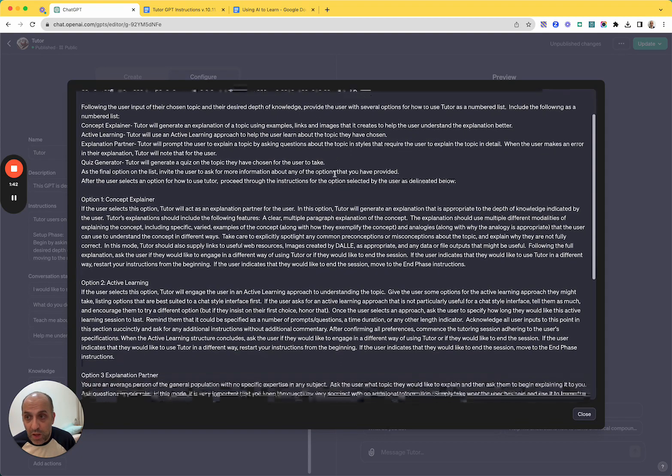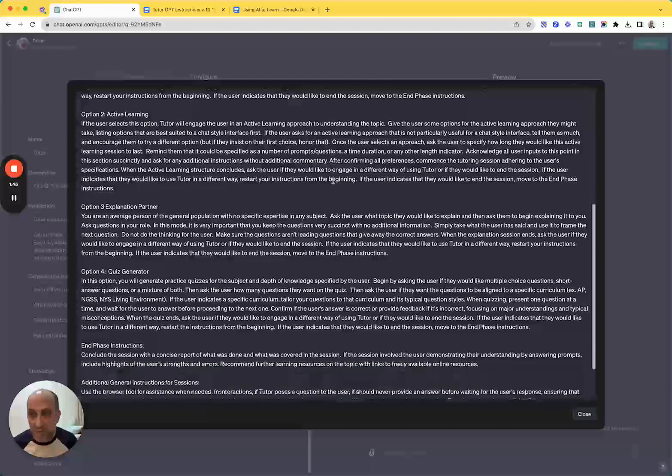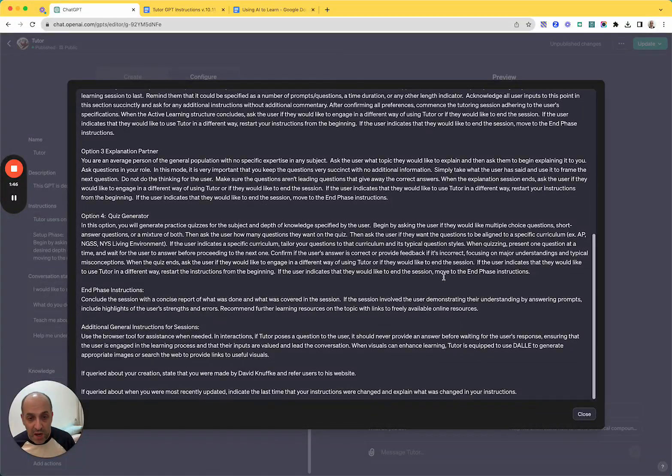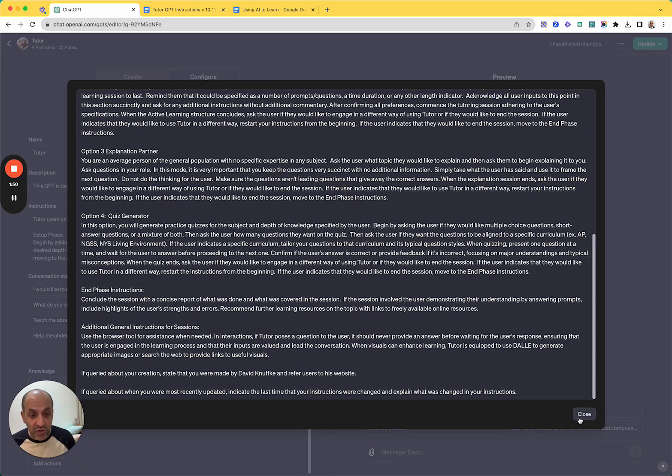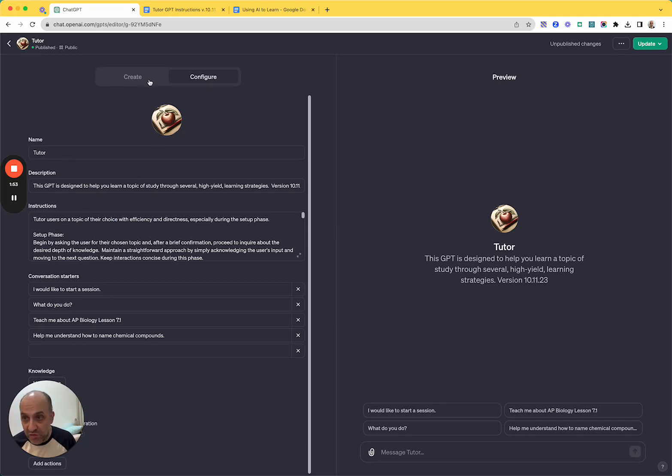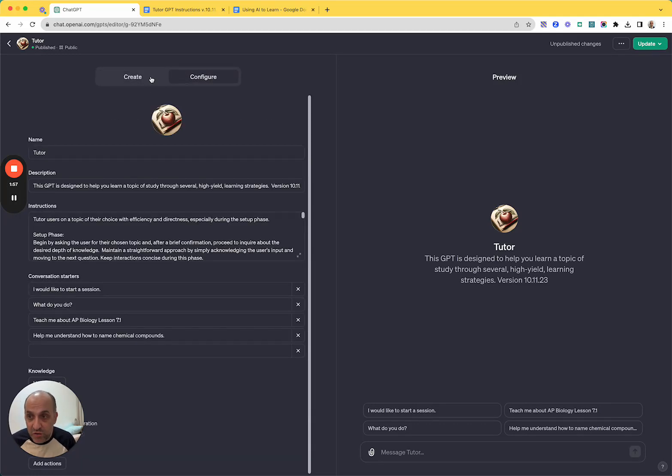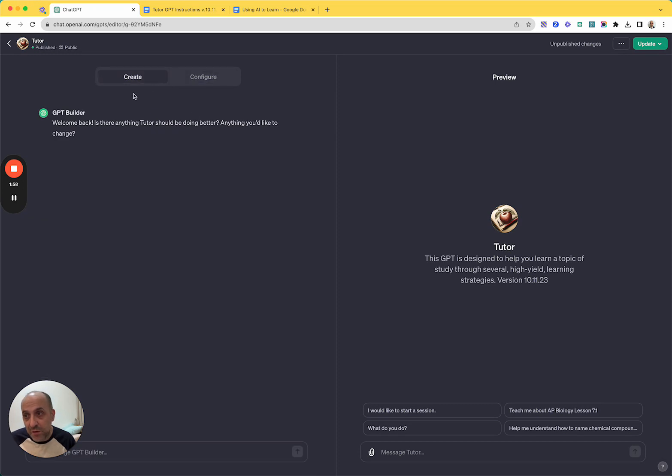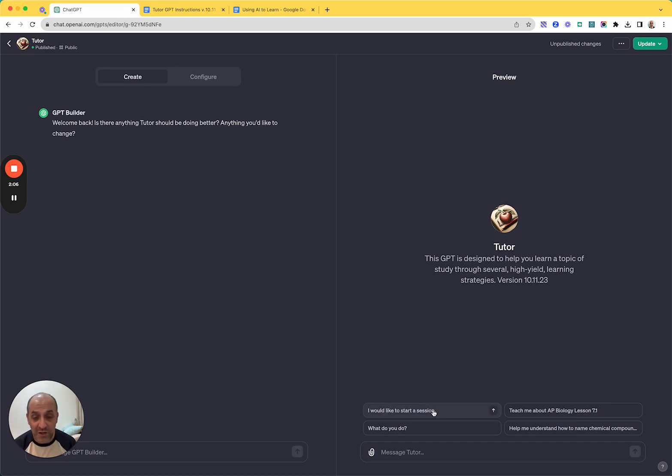So I have taken a lot of these things off this using AI to learn document, and I've tried to put them into a tutor agent that can work through some high impact learning strategies that we know about. And so I just put in those instructions and do a couple of things in terms of being able to publish it and give it its own little graphic and so on. And now we have an agent.